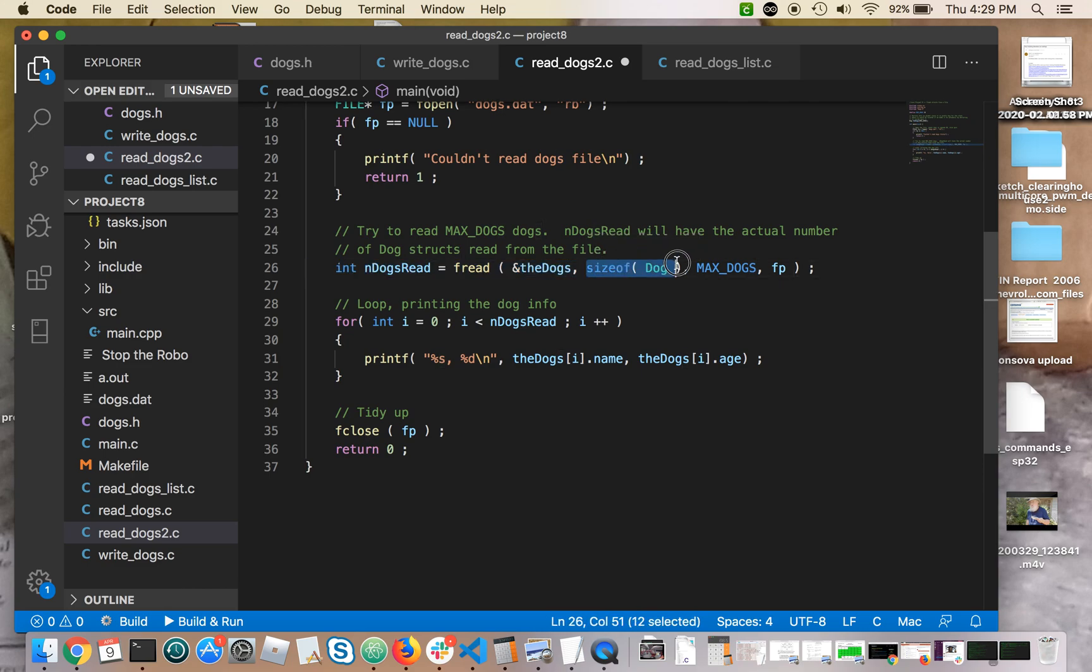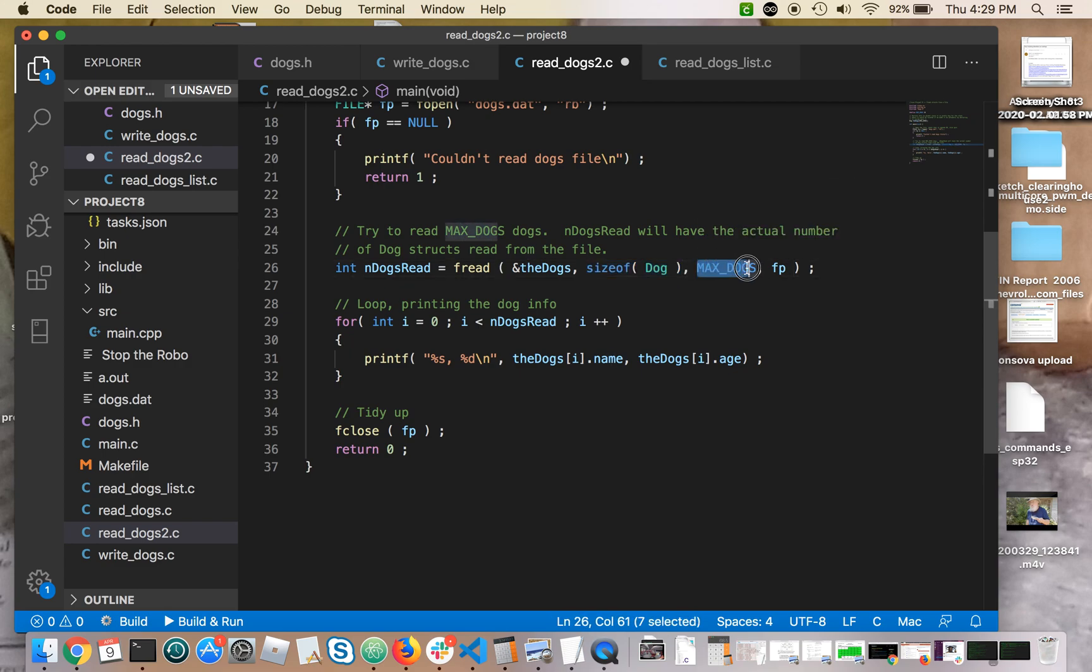Size of dog, well, that's how big each dog struct is. And again, you want to use size of and not try to do some kind of manual counting here.